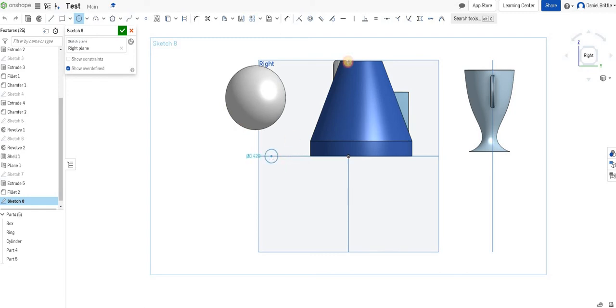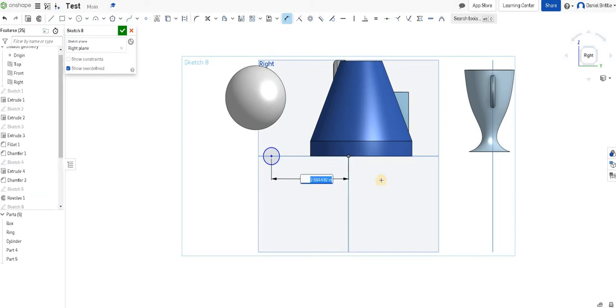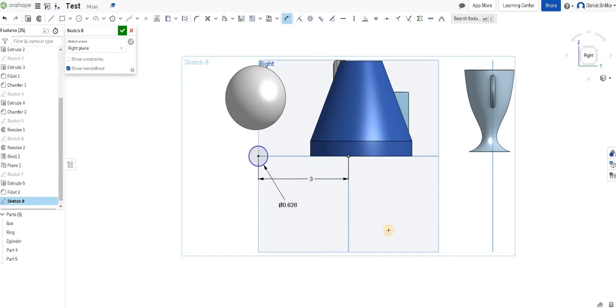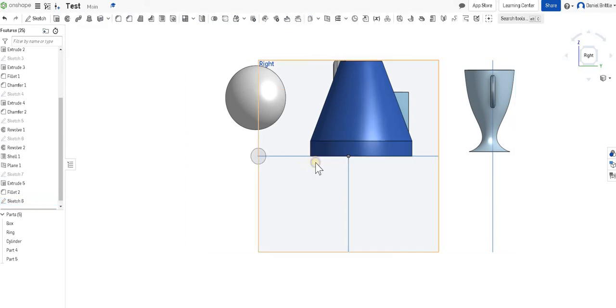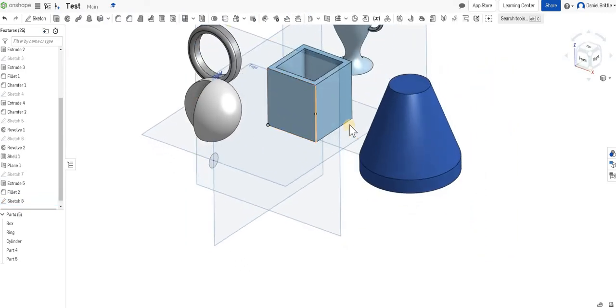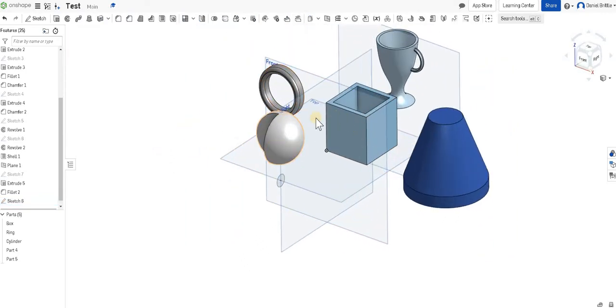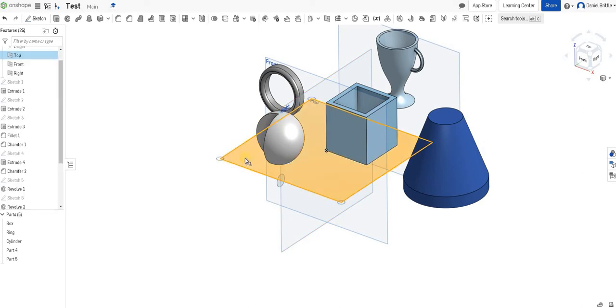I'm going to do it in line with that top work plane and then that'll make my life easier in a moment. So if I just draw a circle over here somewhere, I'm going to dimension this because it all needs to be quite accurate. So from the center to the origin, I'm going to measure that as three. I'm going to put my diameter on here as 0.5, so it's quite thin, and we'll click tick. So we're happy with that.